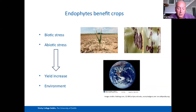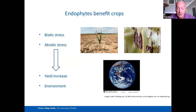So, what do endophytes do? What are the benefits of endophytes for plants? Many researchers have found lots of different benefits. In general, they can alleviate biotic and abiotic stresses in plants, thus enabling the plants to grow better than if they were not present.